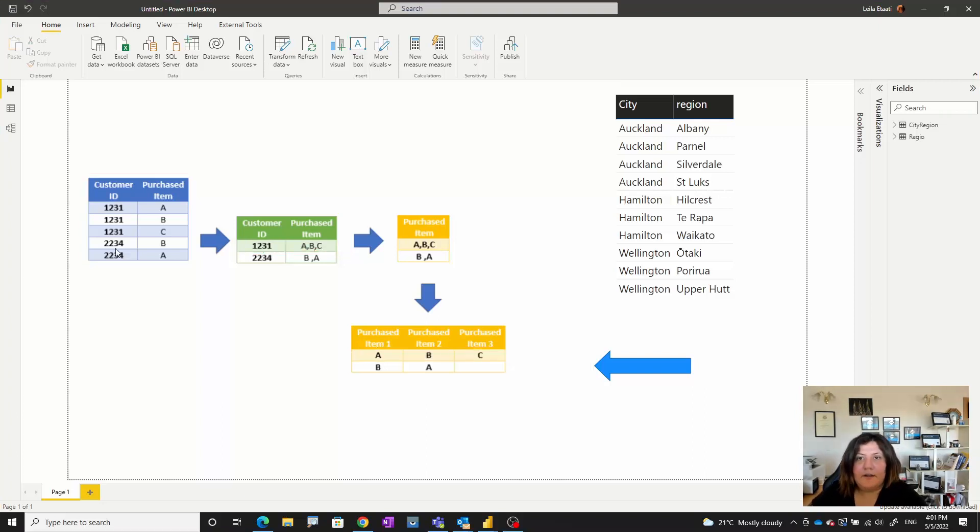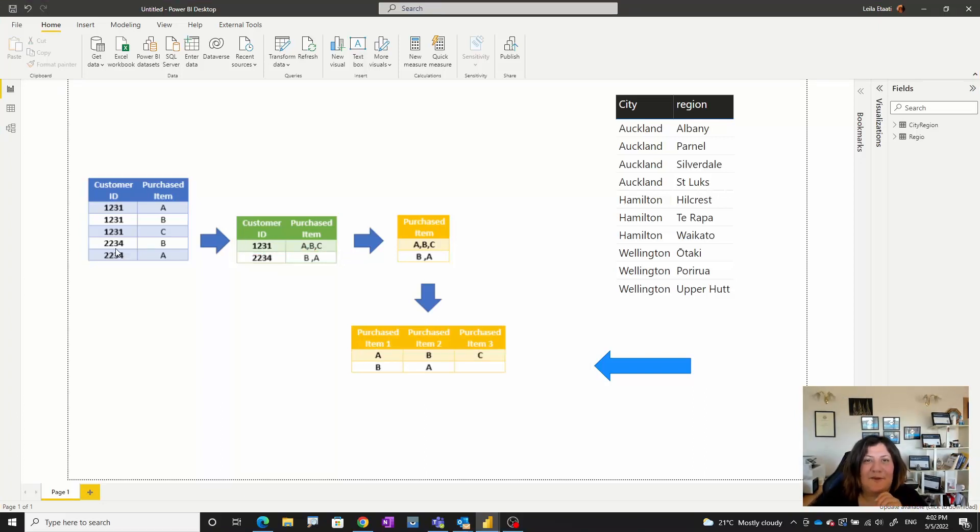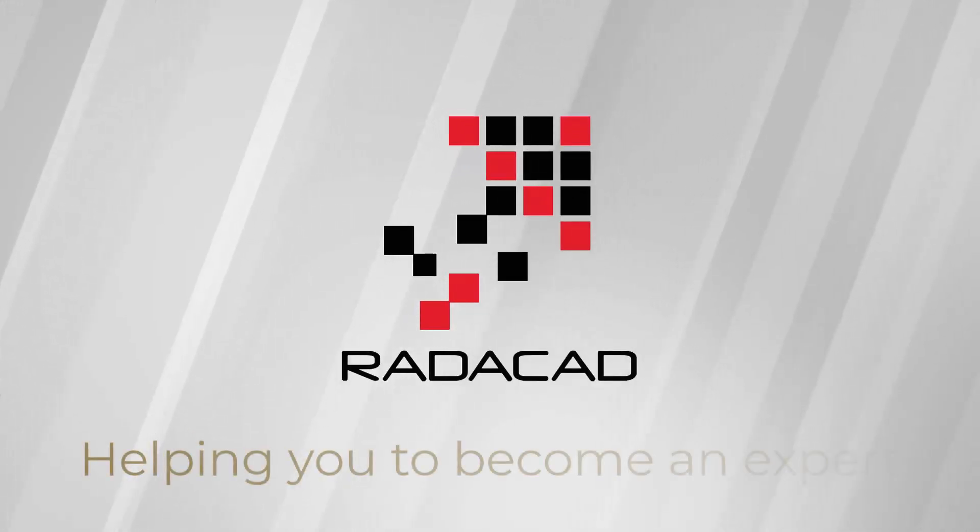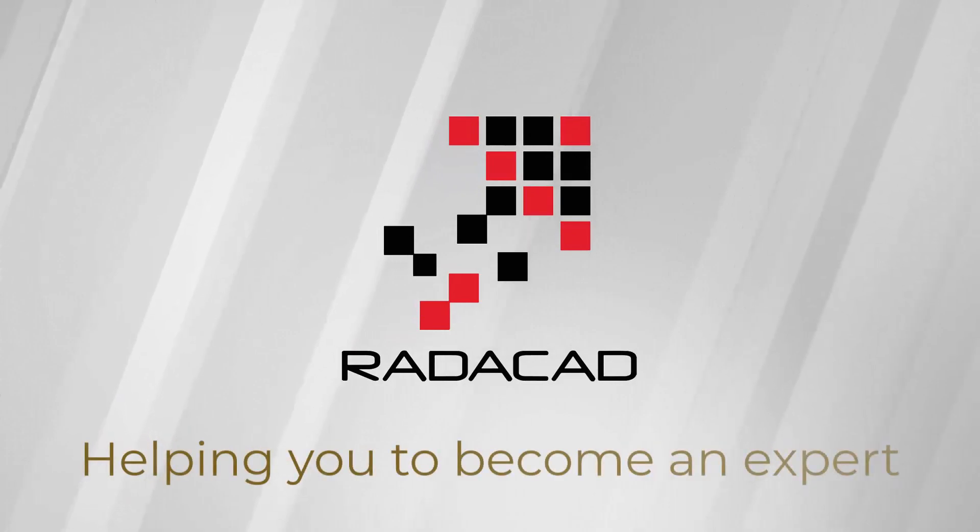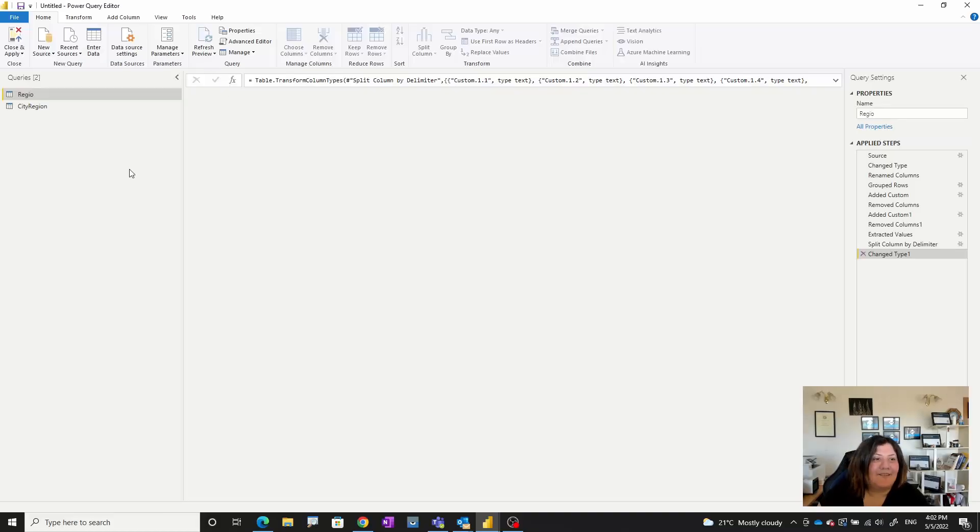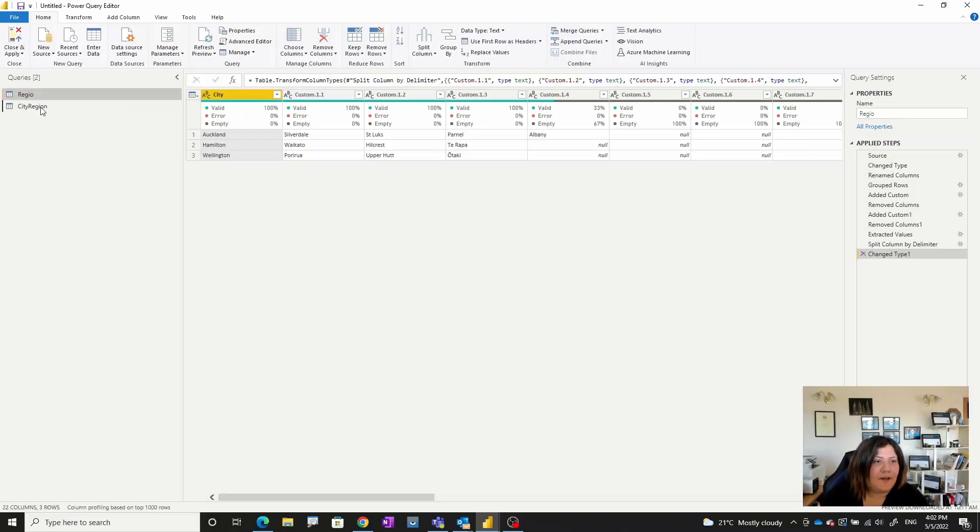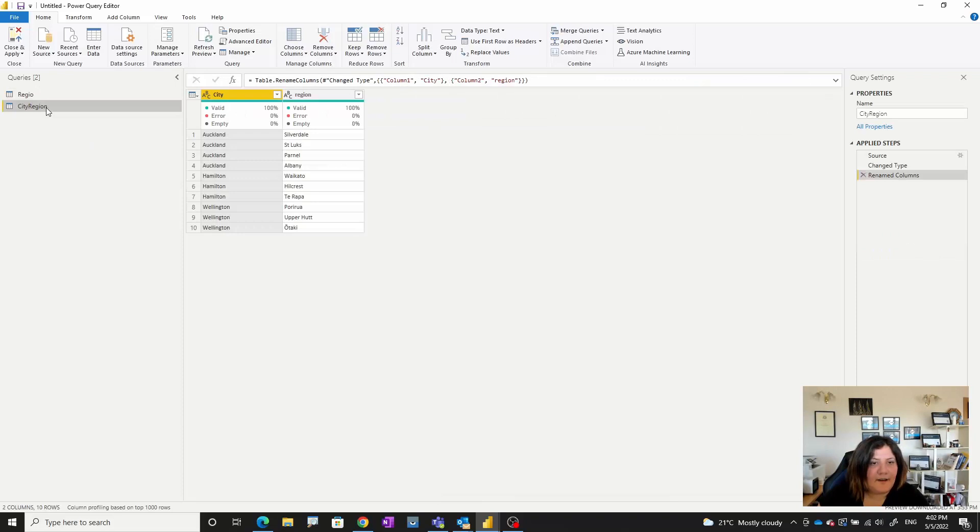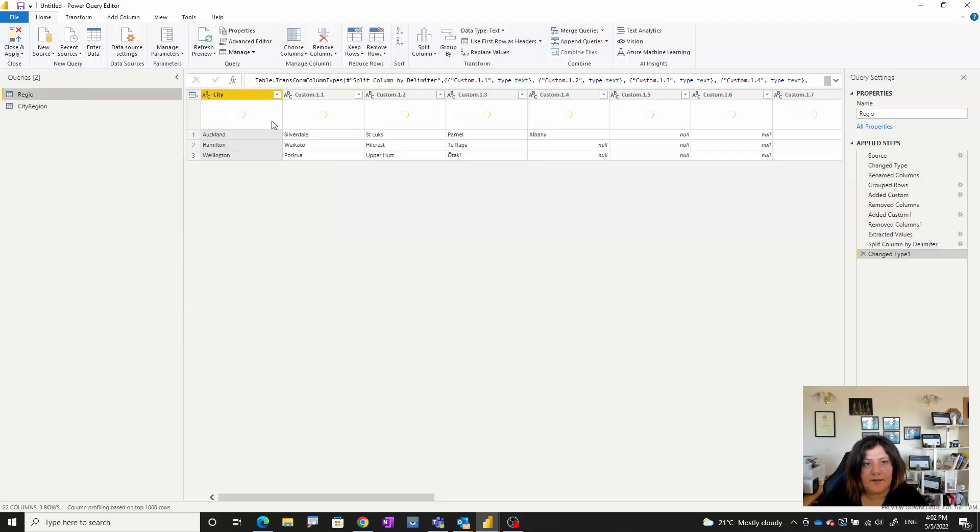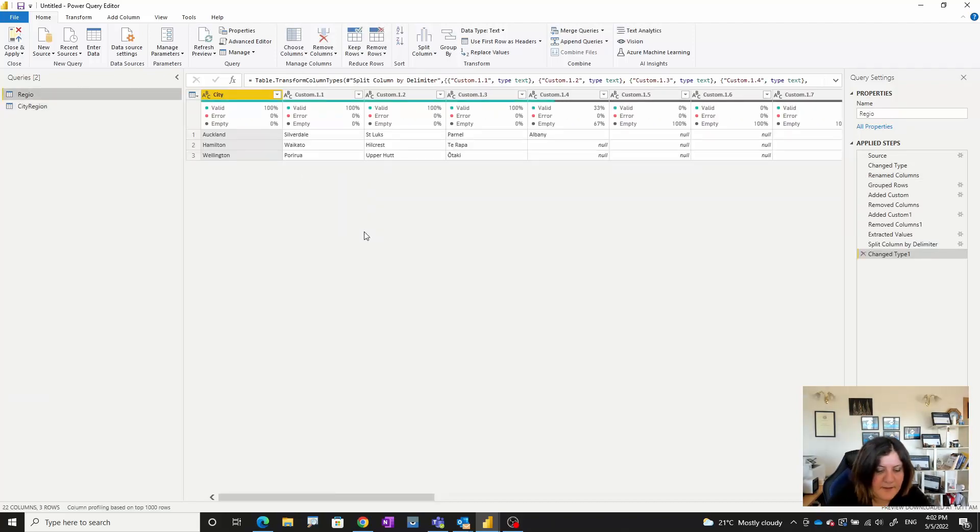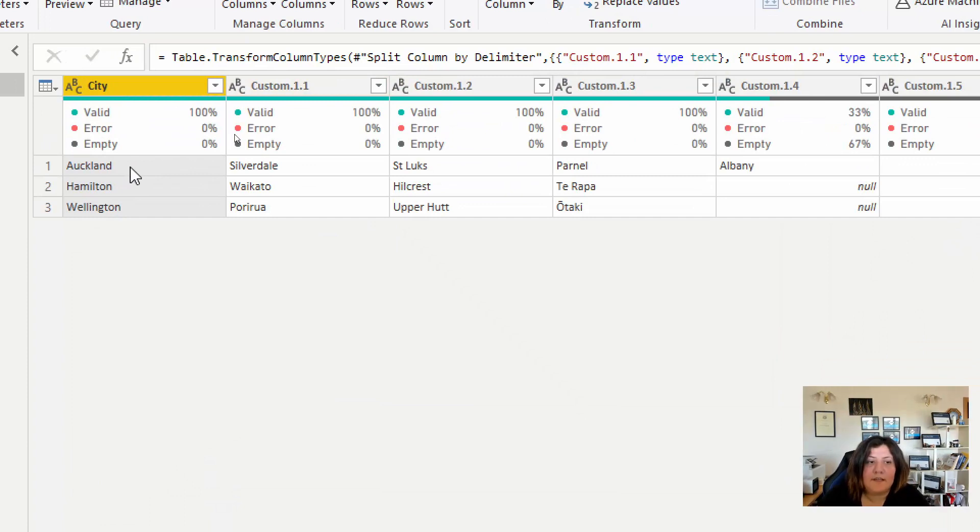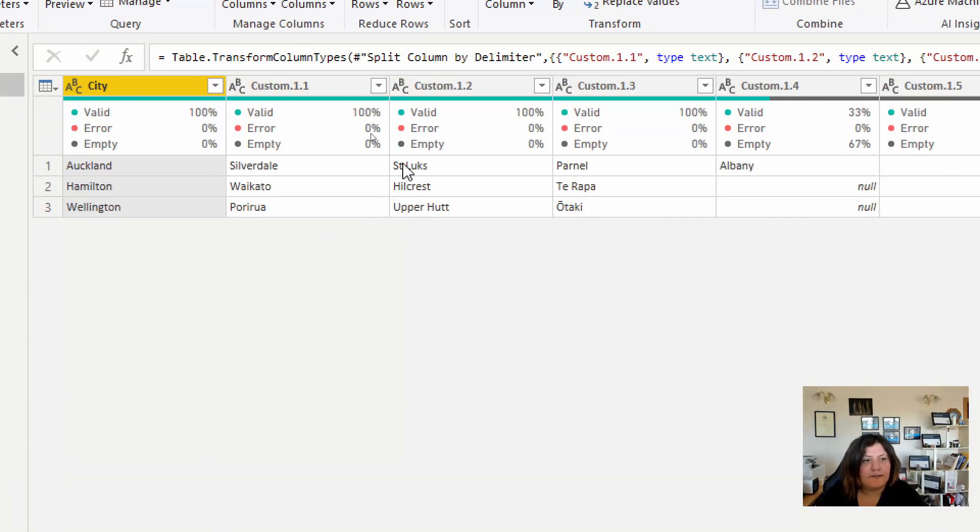In this video I'm going to explain how you can achieve this format. In Power Query I have data like this showing different cities and regions, and the result that I want is something like this: for each city you can see it has its own regions in front of it.